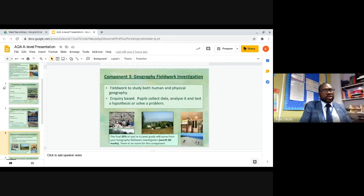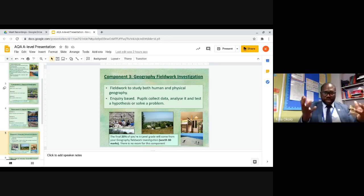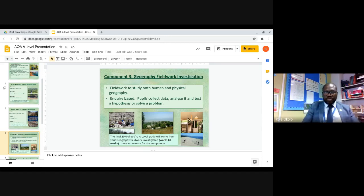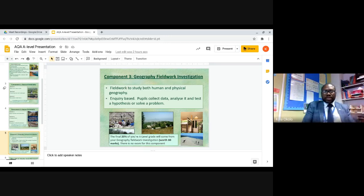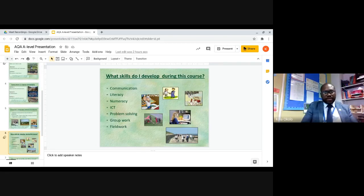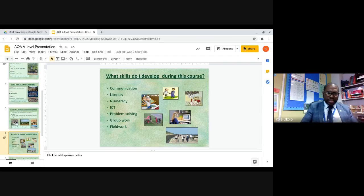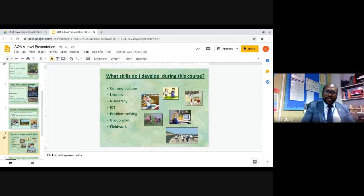The third component is a geography fieldwork investigation. The fieldwork will look at both the human and physical side. It's inquiry-based and students will collect their own data, analyse it, and test a hypothesis or solve a problem. It is worth 20% of the total A-level grade and 60 marks. Very important skills you will develop include communication skills, literacy, numeracy — especially in fieldwork — ICT skills when analysing data, collaboration through working in groups, and problem solving.